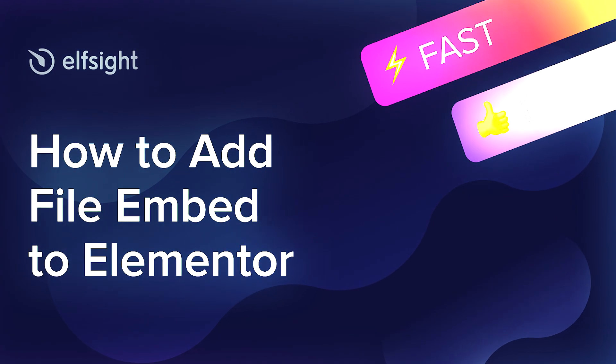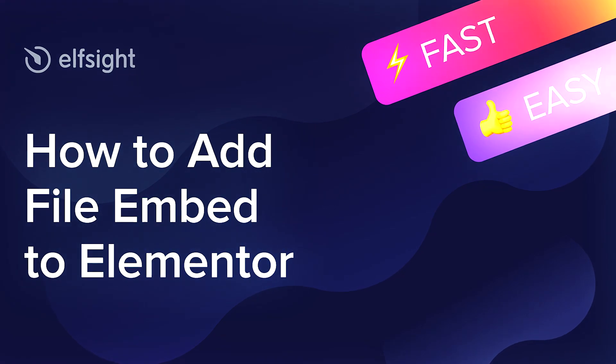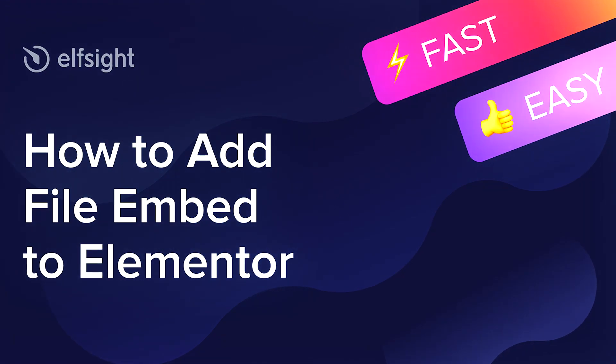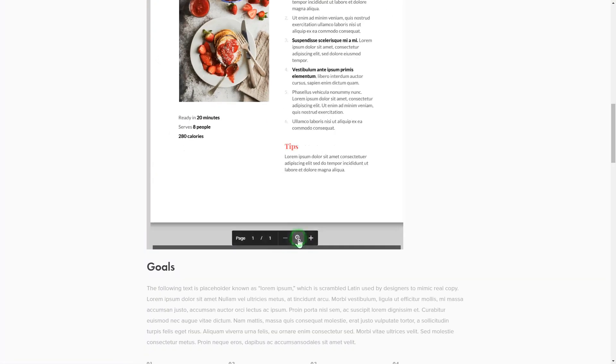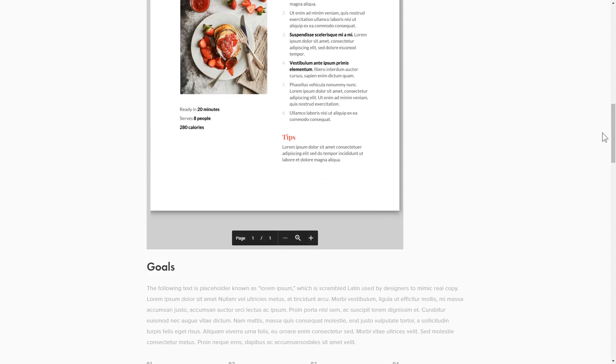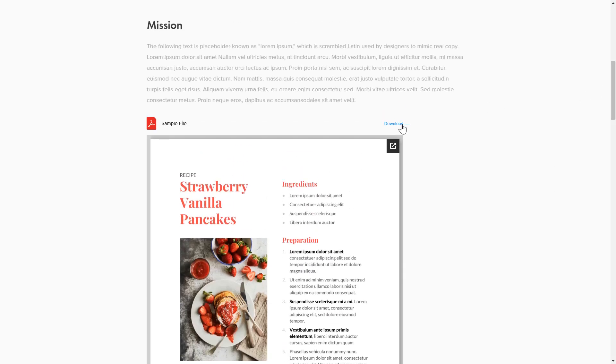Hi everyone, this is Victoria from Elfsight. In this guide I'm going to show you how to add File Embed to your website. It's only going to take two minutes and you don't need any specific skills to do it.